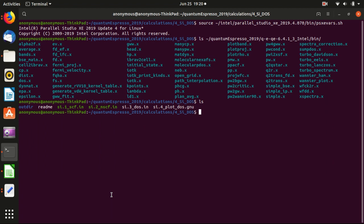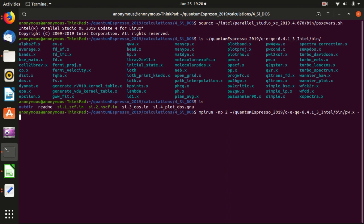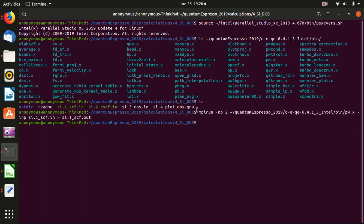So this is the first step. We will first run it and see. As usual, we run mpirun with two cores using pw.x with the first step input file. This will be quite fast because it is only a single point calculation. Okay, it's finished.